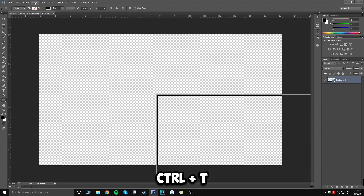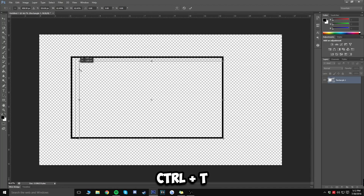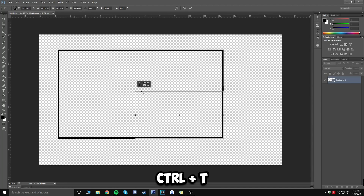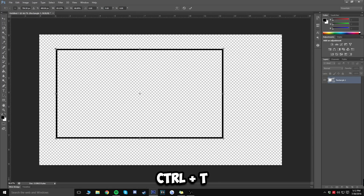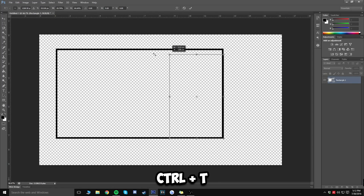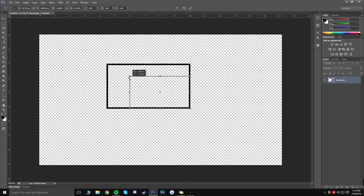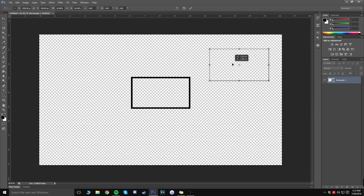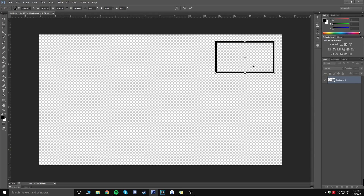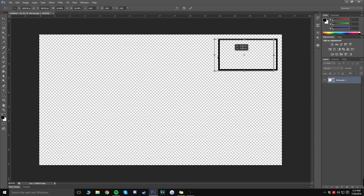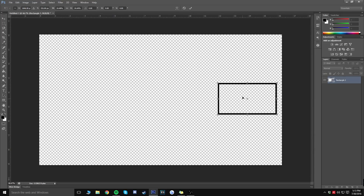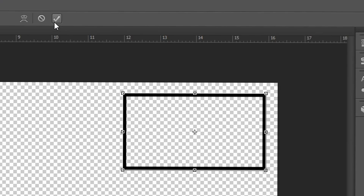Now press Ctrl+T on your keyboard to transform the rectangle, and resize it while holding Shift to keep the aspect ratio intact. Holding Shift ensures the dimensions don't get distorted. Once you've resized it, move it to whichever corner you want — most people put it in the upper right, but some put it on the left or in the middle depending on the game's kill feed layout. Click the checkmark when done.